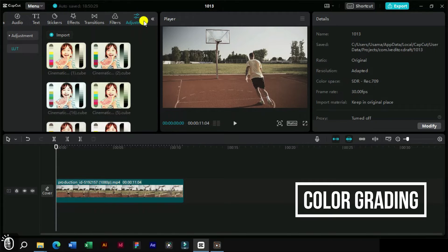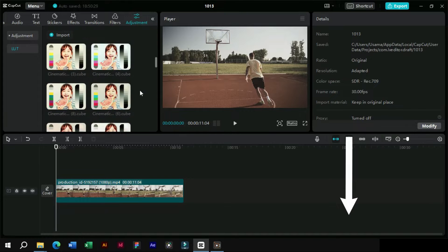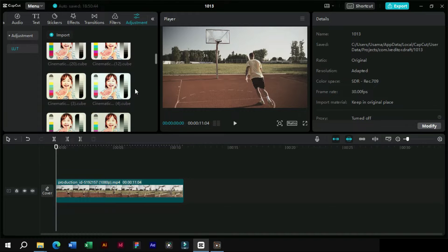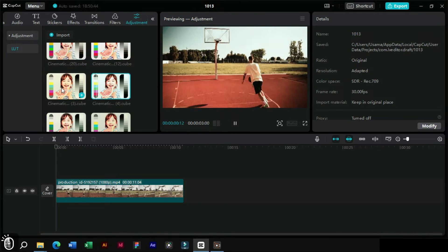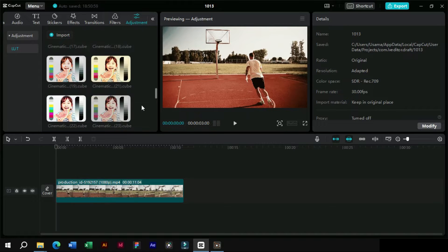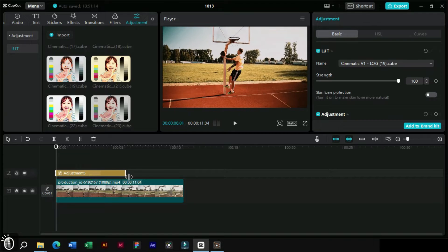We will go to the adjustment section, and here in LUTs we can see our cinematic color grading LUTs. These are all premium LUTs and we have also provided a link for you to download and use them freely. We can look for the color grading template which suits our video the most. We will click on the add button and our selected color grading template will be added as an adjustment layer on the timeline.